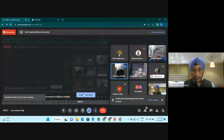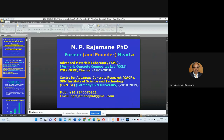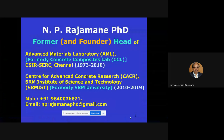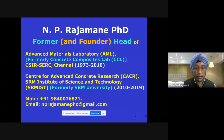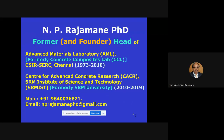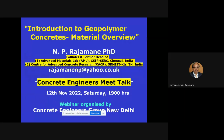You can buy those books to study about geopolymer concrete. Today's session will be about the introduction of geopolymer concrete. I request Rajamane sir to kindly proceed. Thank you for giving me this presentation chance on the basics of geopolymer concrete.